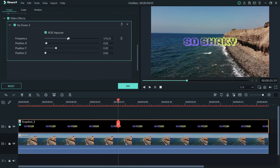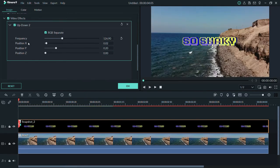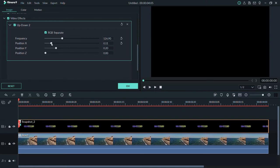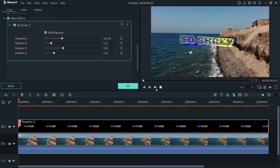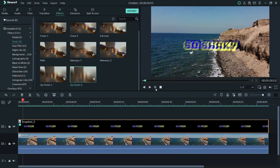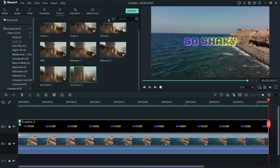You can also adjust the Position X, Y, and Z to control where the shake effect goes. I'm going to give a bit of X, more of Y, and a bit of Z as well, so now you can see it's giving more shake. Let's render it again — this is a lot of rendering. Now you can see it's shaking all over and the RGB separate effect is also showing.